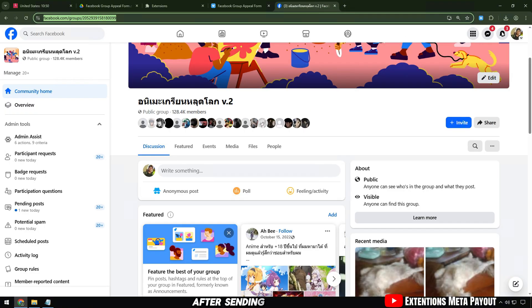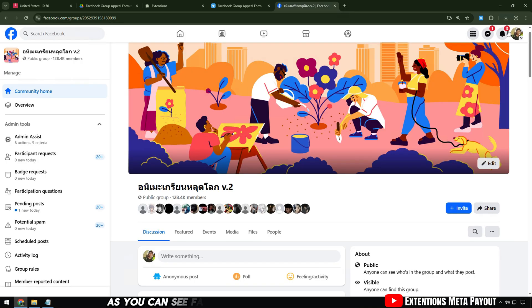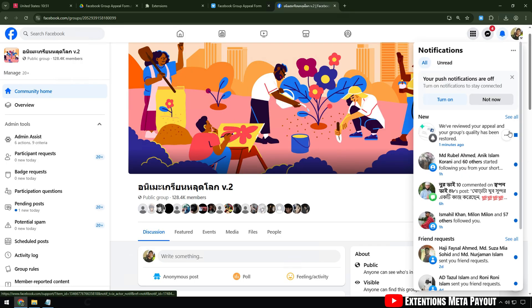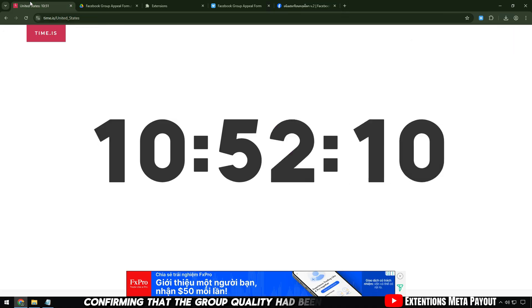After sending, I went back to the group and reloaded the page. As you can see, Facebook sent a notification confirming that the group quality had been resolved.